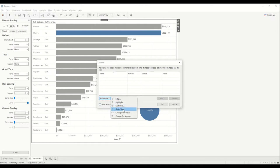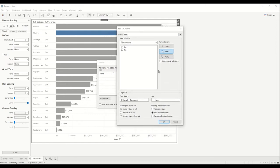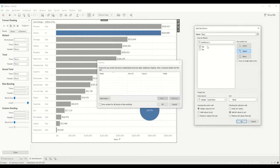Now we'll go to the Dashboard tab, create Actions, and add a 'Change Set Value' action. Here are the new features — on the left hand side when running the action you can assign the value to a set, add the value to a set, or remove the value from a set. This was introduced in version 2020.2. The right side of the window — clear selection options like keep the value, add or remove — was already in prior versions. By default it's set to assign all values to the set and add all values to the set.